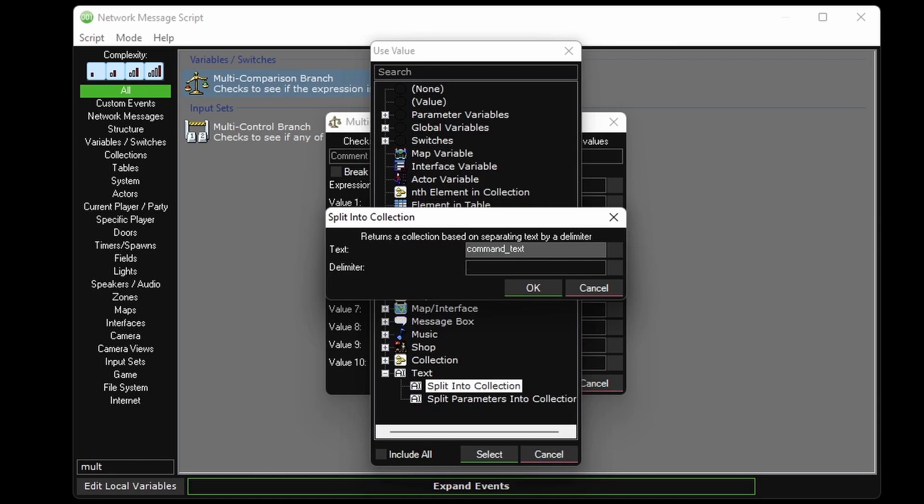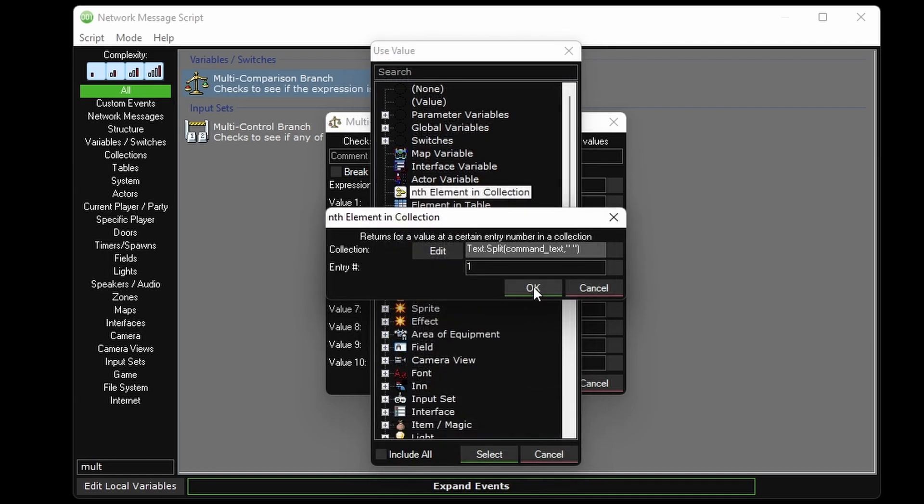Because if you remember from the example, I had one space in between each part of the command. And for the first multi-comparison branch, we're going to be looking at the first part of the command, so entry number one.